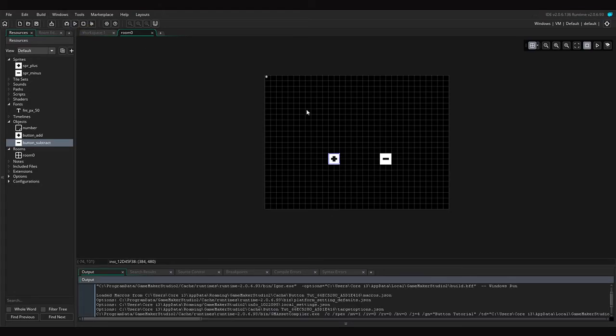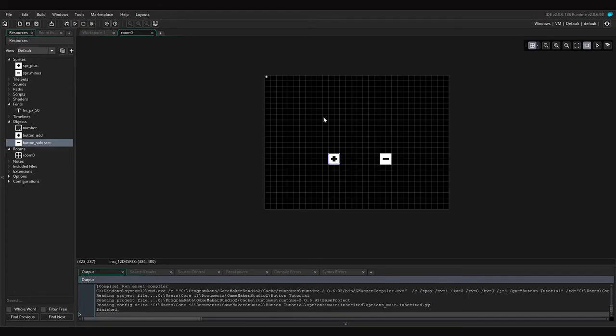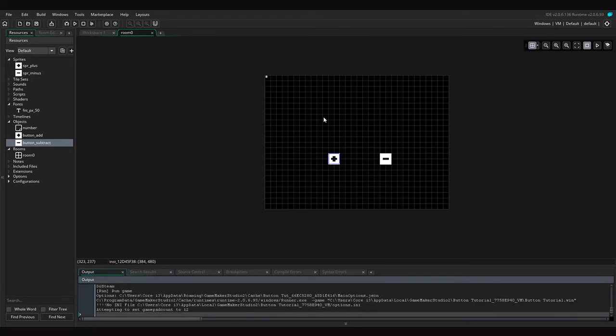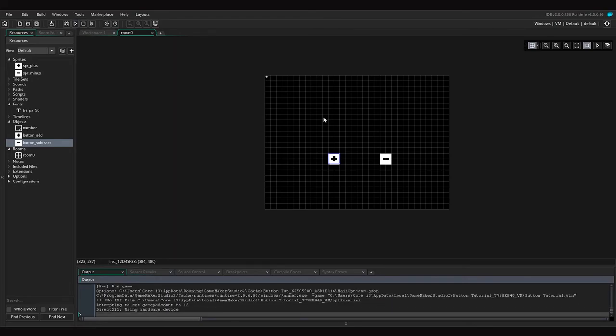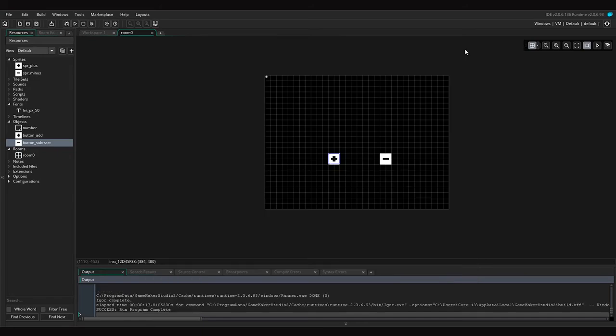After you got that done, let's press play and test it. So if I press this button, it adds, and if I press this, it subtracts. That concludes the basic tutorial of buttons inside of Game Maker.